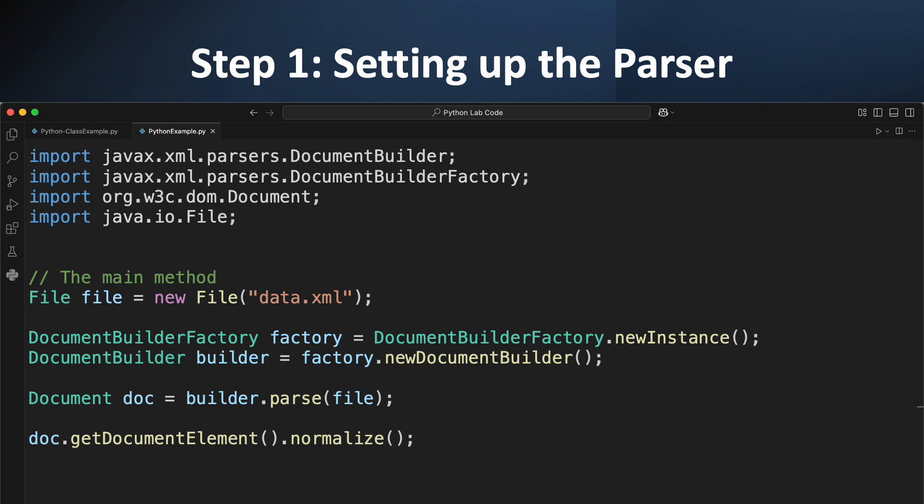Let's look at our first block of code — the setup for parsing any XML file using DOM. You'll see a few import statements: we need DocumentBuilderFactory and DocumentBuilder to create the parser, and Document to hold our parsed XML tree. We also import File to point to our XML file. We first create a File object that points to our data.xml, then we get an instance of DocumentBuilderFactory and use it to create a DocumentBuilder. Think of the factory as a machine that produces builders. The builder.parse(file) line is where the magic happens — it reads our XML file and turns it into a Document object, the root of our tree. The last line, doc.getDocumentElement().normalize(), is a good practice that cleans up the XML structure by removing empty spaces to make it easier to work with.